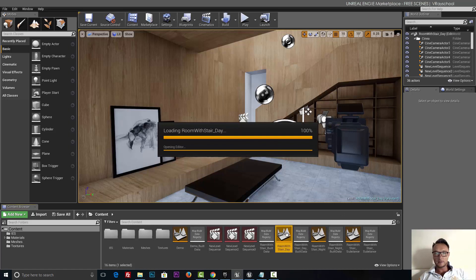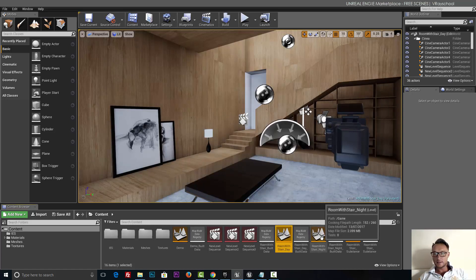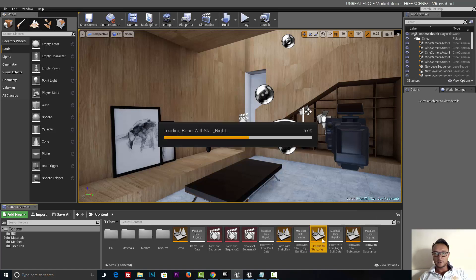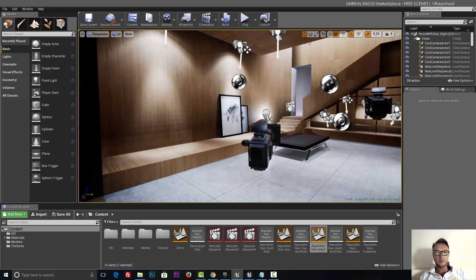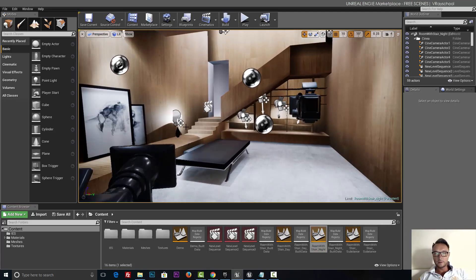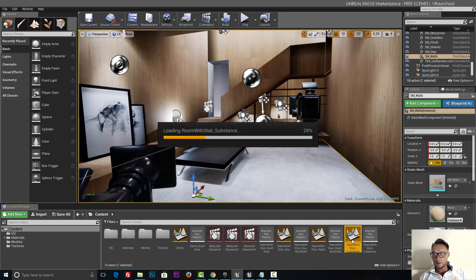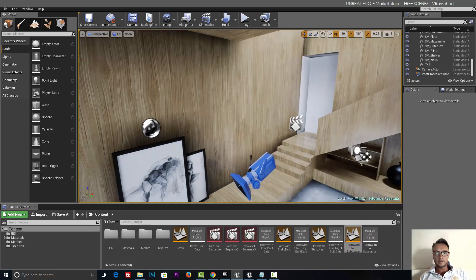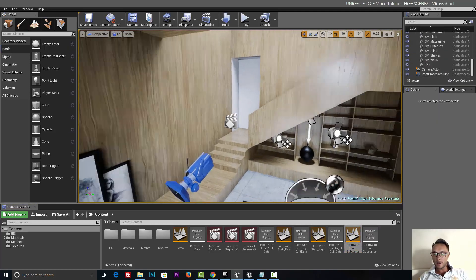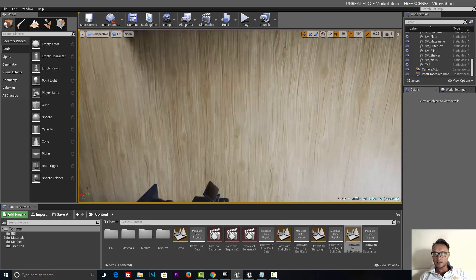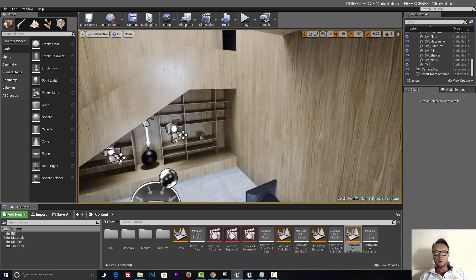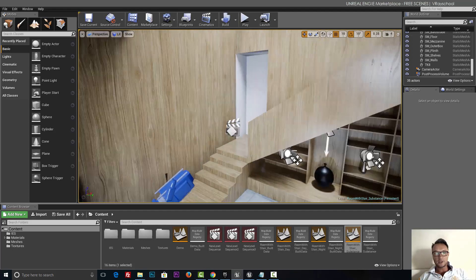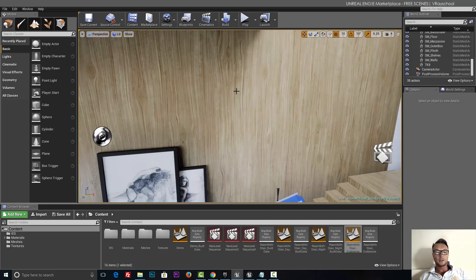That's the day setup. Let's check out the night. That's the night with IES lights, which is pretty cool.